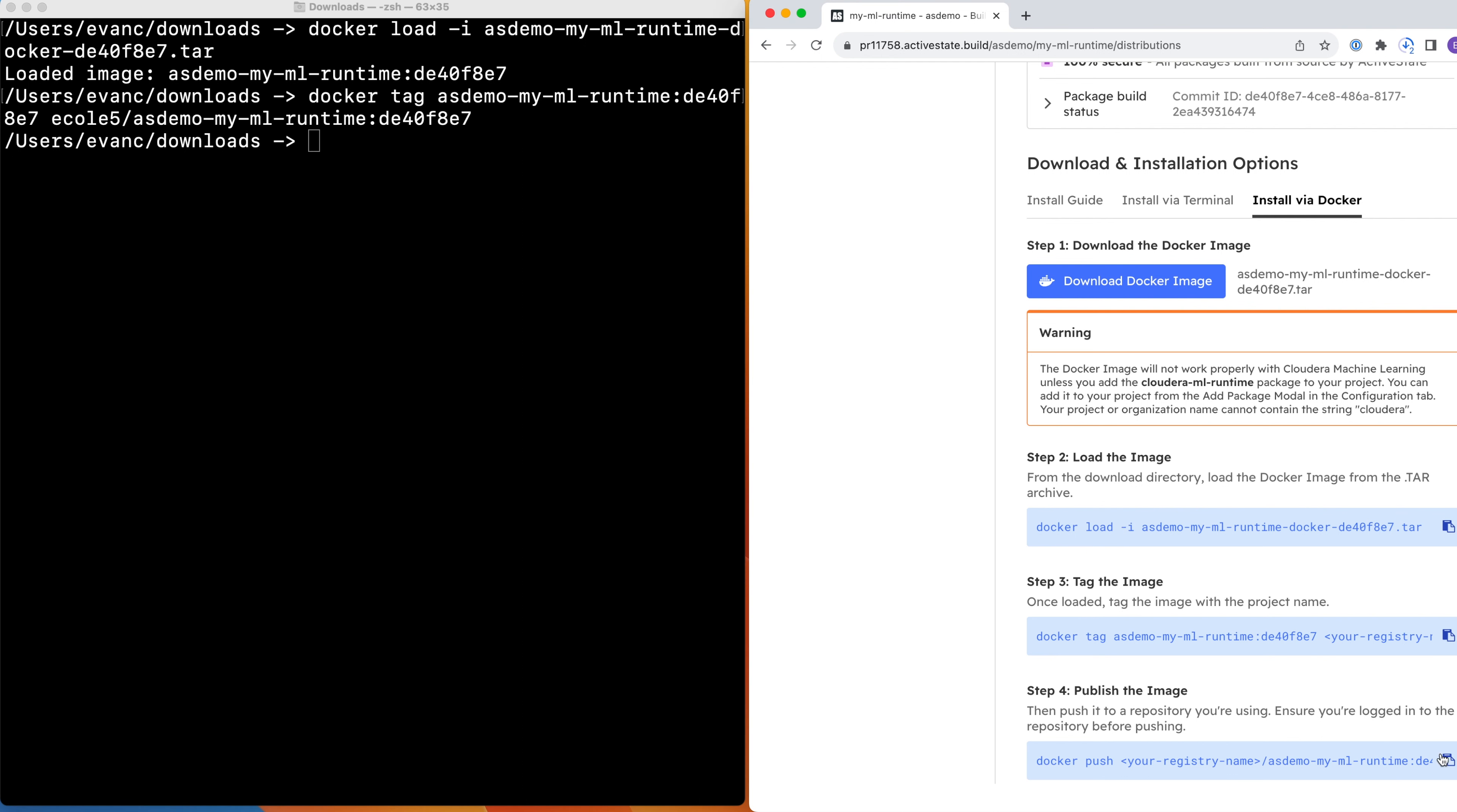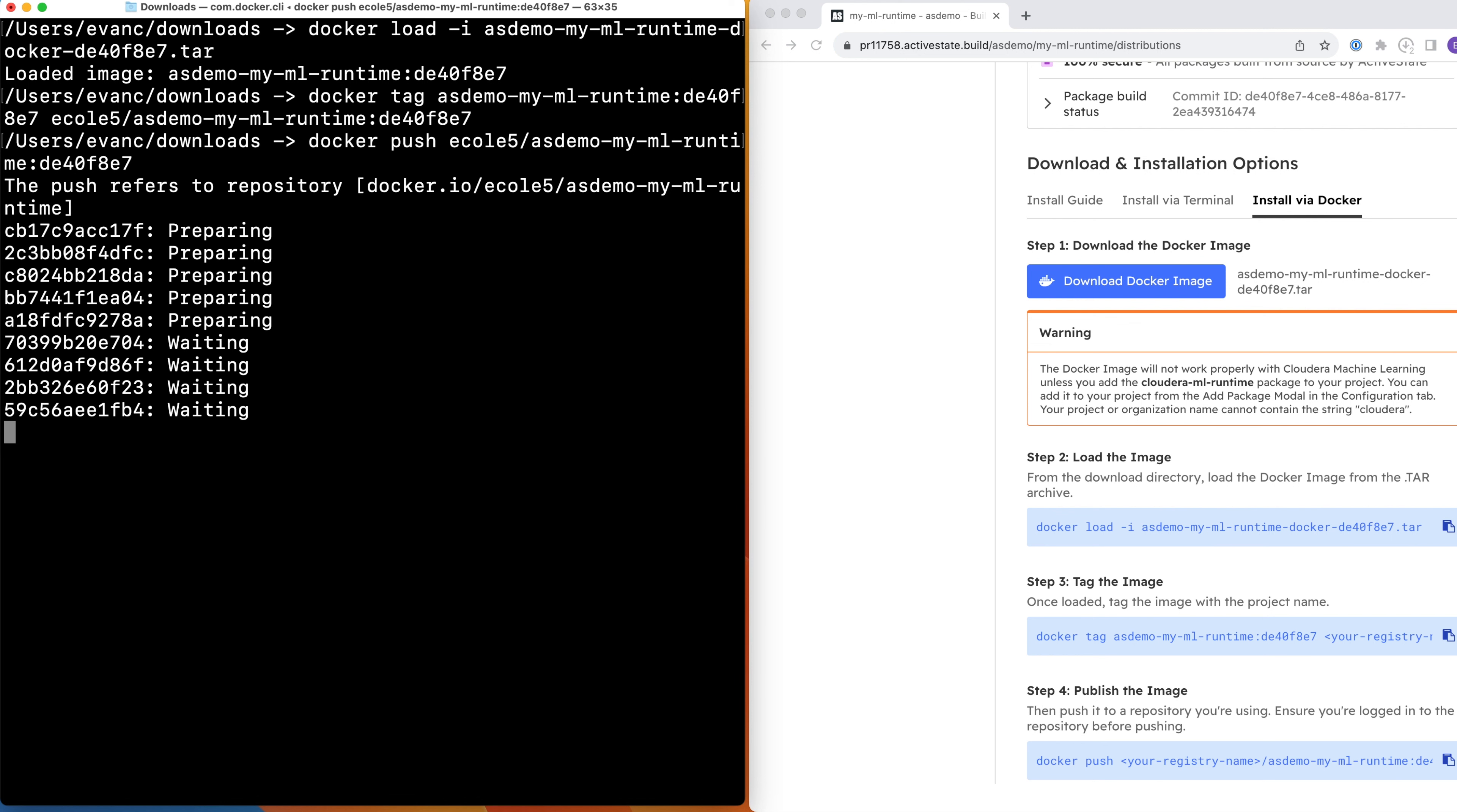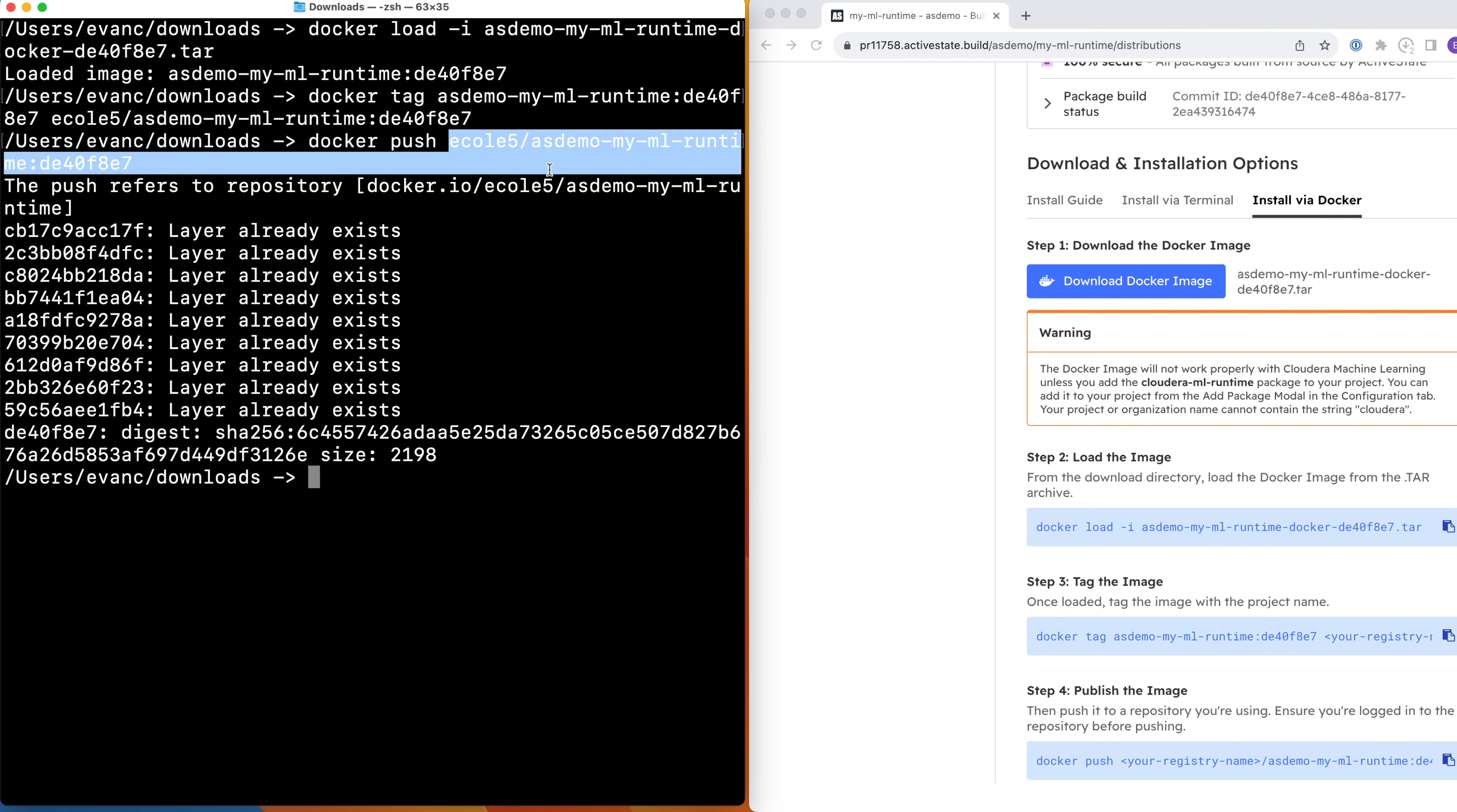Finally, copy and paste the text from step 4 to push the image to your registry. Once again, modify your registry name to the actual name of your registry. It should be the same as in step 3. You're going to want to copy and paste the full name of the Docker image for later so that you can import it into CML.